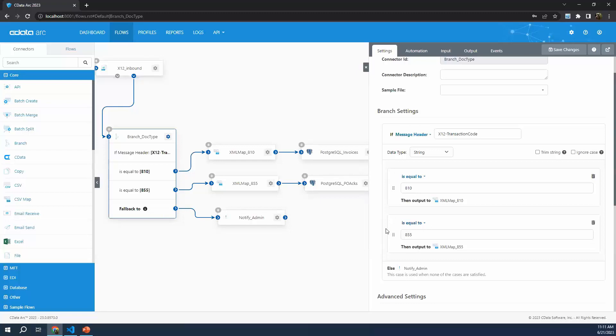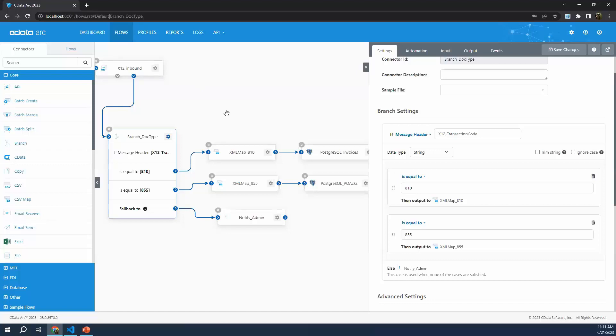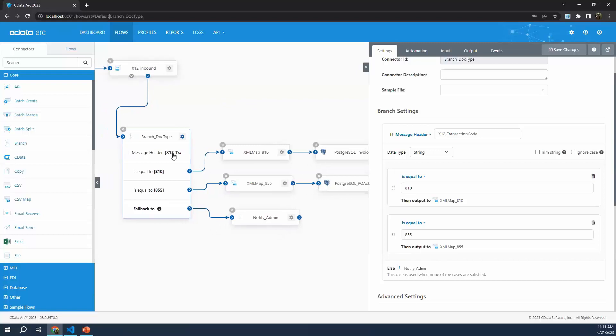So here we can see if the X12 transaction code is 810, then we output to XML map 810, which is visually represented here. And if it's equal to 855, then we pass along this flow to the mapping of the 855 into our purchase order acknowledgements database table. Here, the example is Postgres, but it doesn't really matter what database or backend system you're using. One final thing to point out is the fallback. If it falls all the way through the options you've provided, that's what this fallback is doing.